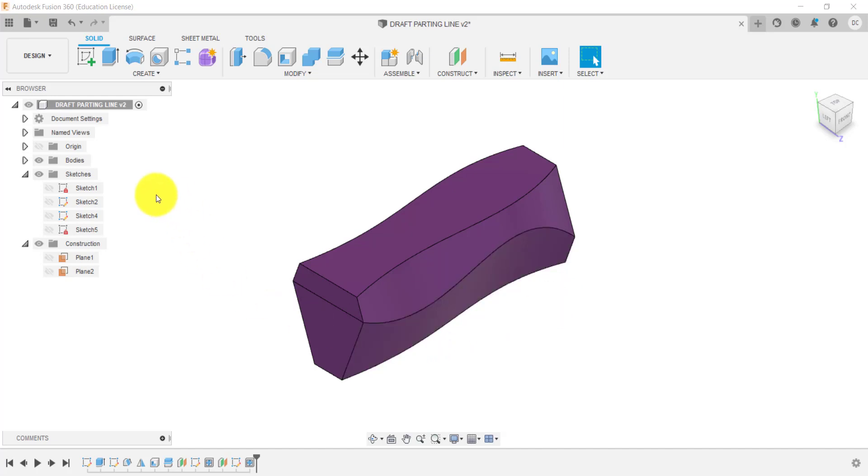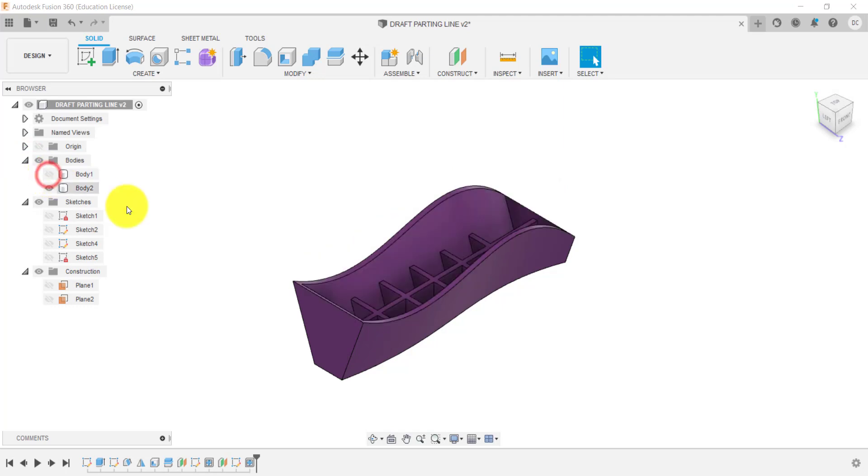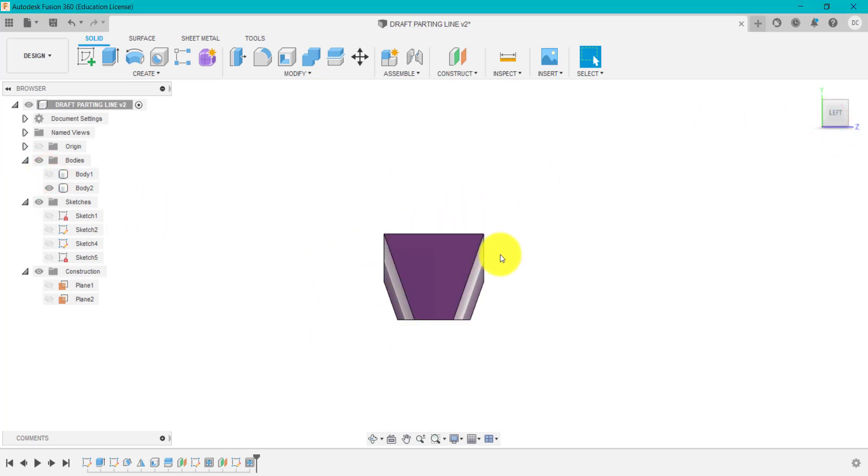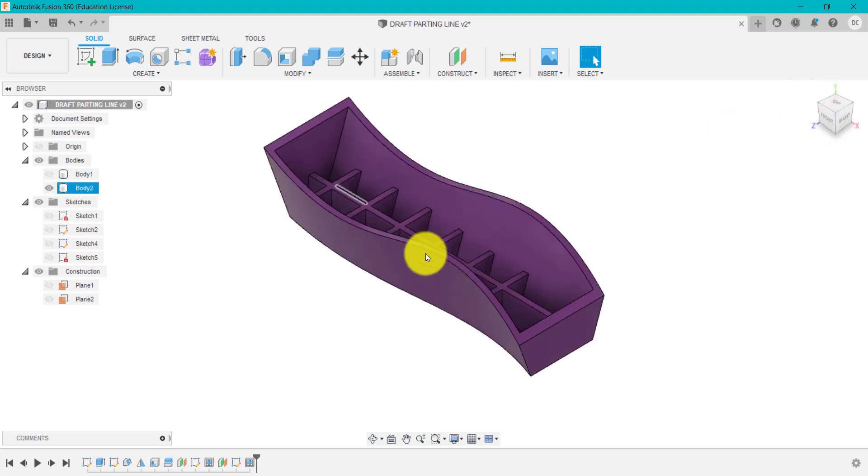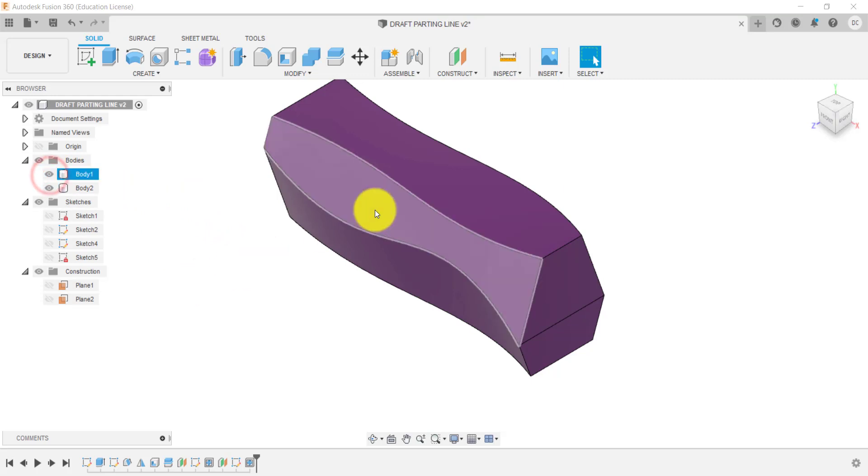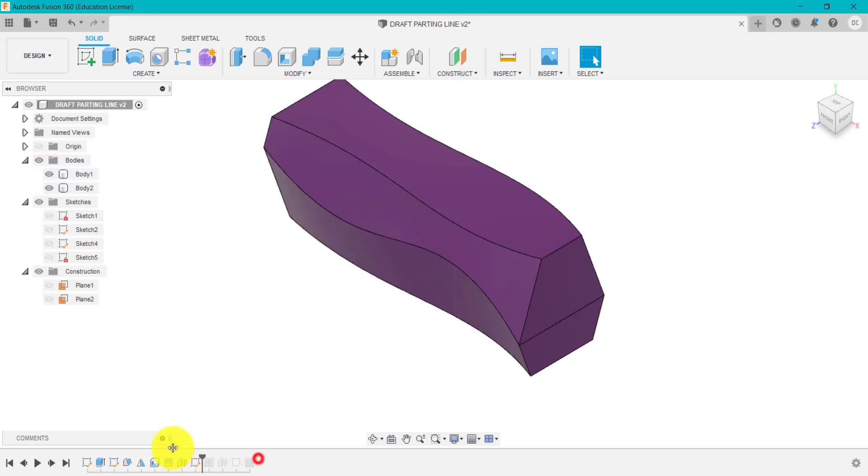What we've got here, if we have a quick look, is this design where we've got these drafted edges or angles on this design, and of course we've got additional webs, ribs, and so on. But the thing we're going to learn in this video is how to add these angles. So if we go back in time...